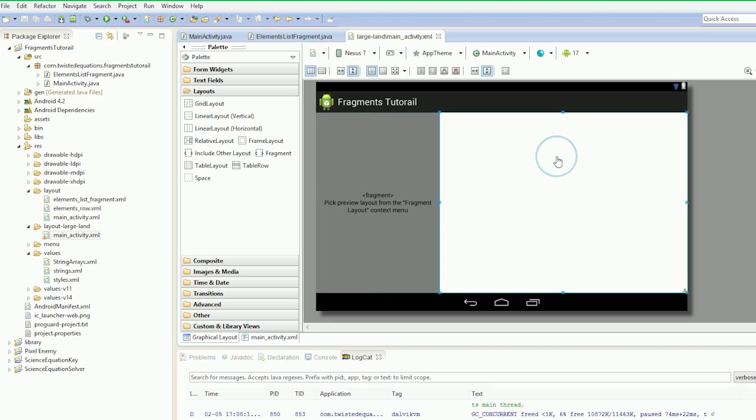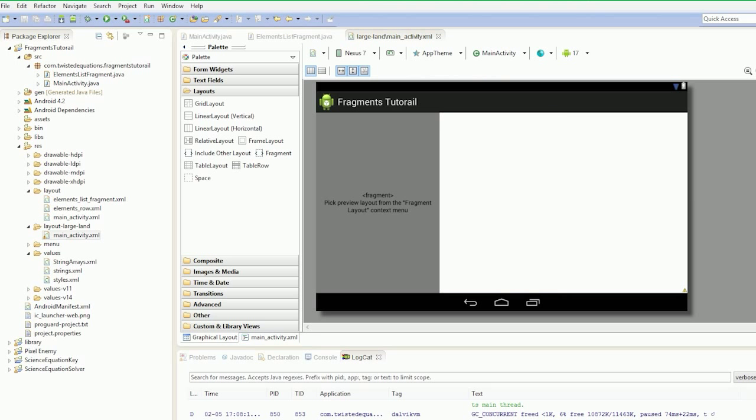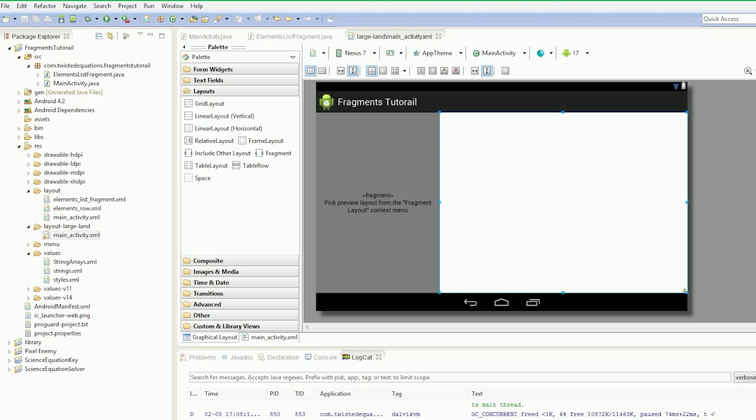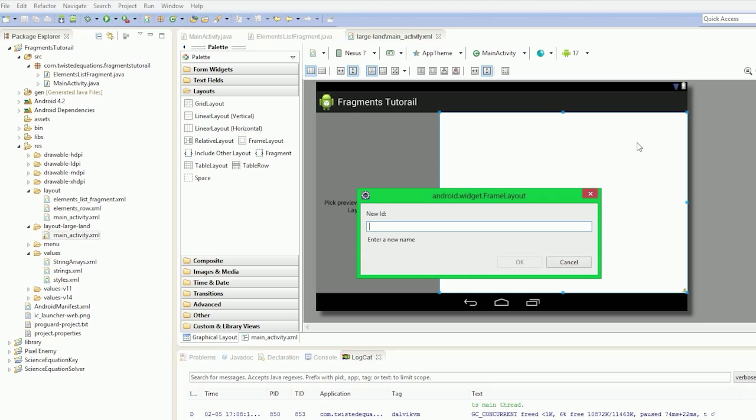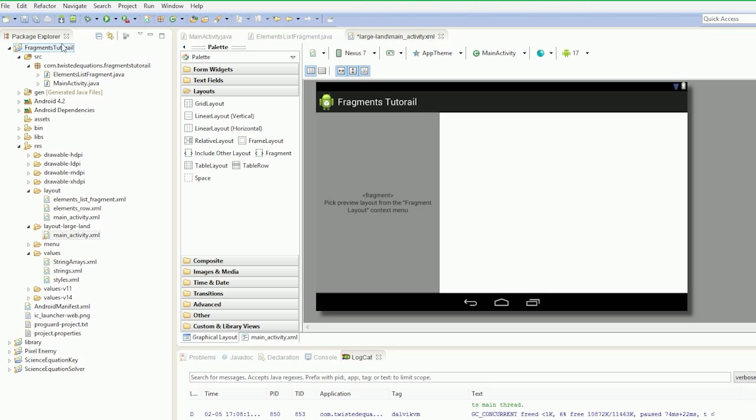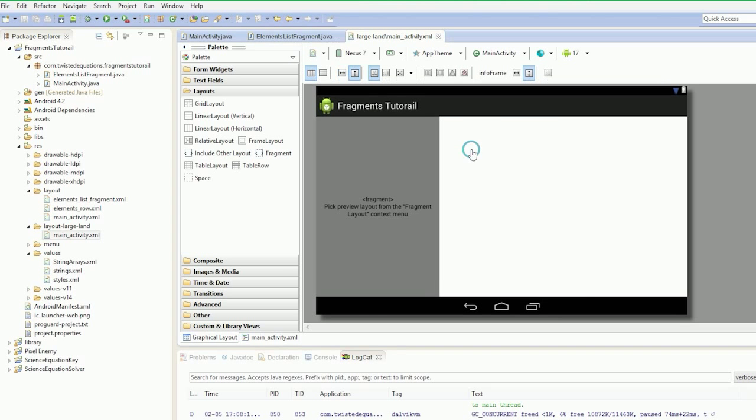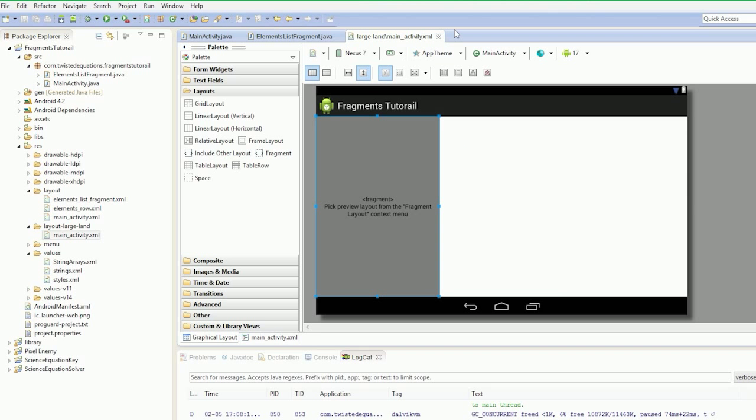So we've got our list and then we've got our fragment on the right. As you can see, we have our list fragment going here and then we've got a frame layout here. We're going to actually edit this - assign ID and we're just going to call this fragment or info frame. So that's the frame layout for containing the info fragment. We're not going to put any fragment in there at the start, we're going to do all that in code.